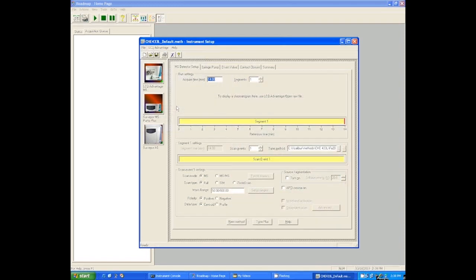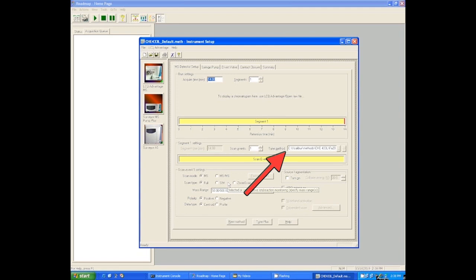The first thing you want to set up in this method is the tune method, and that's already going to be done for you. Just make sure you have the LCMS tune method selected.